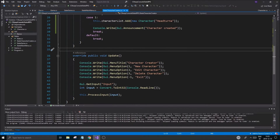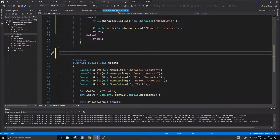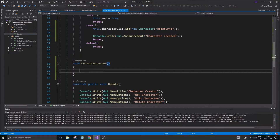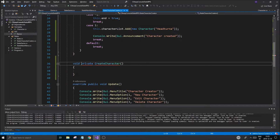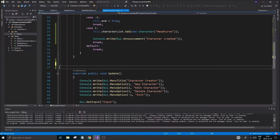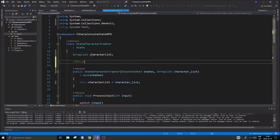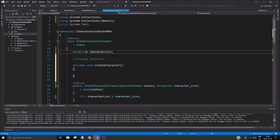Let's create this function right here, ahead of input — void CreateCharacter. This is just a state function so it's very simple. Private void CreateCharacter — these are private functions, so I might want to put them here.